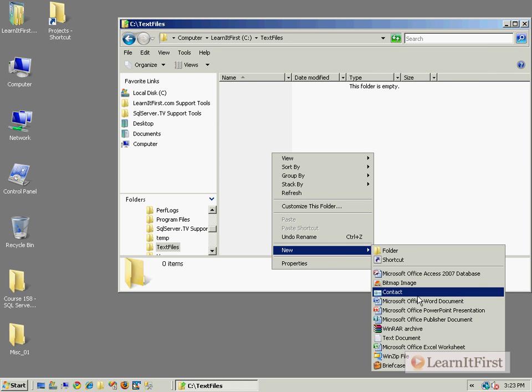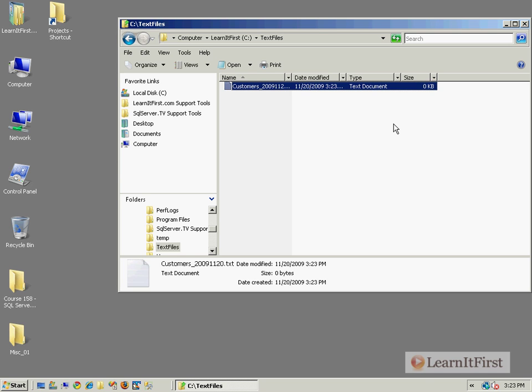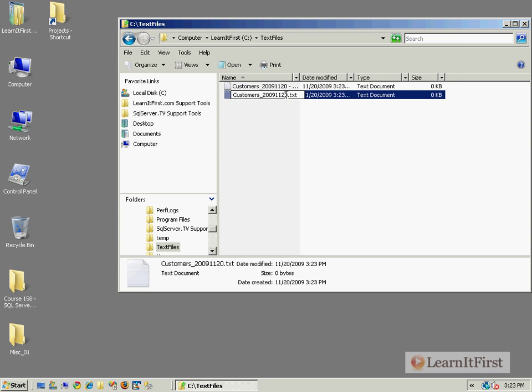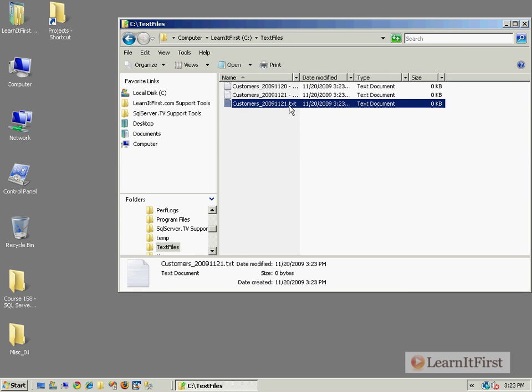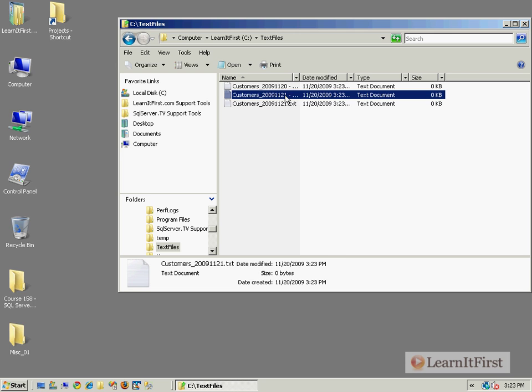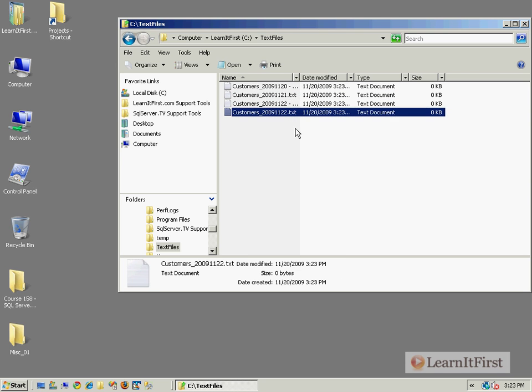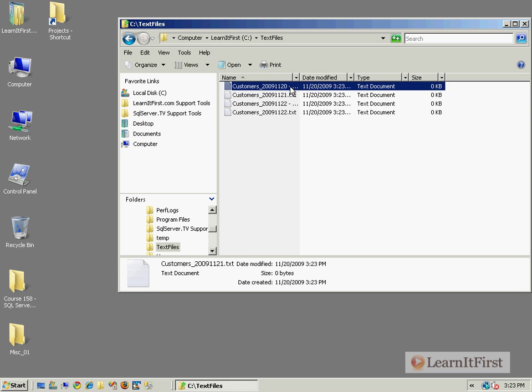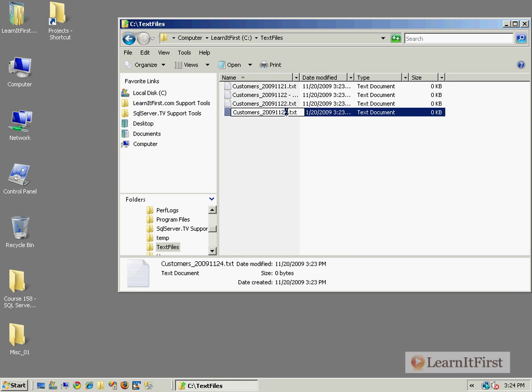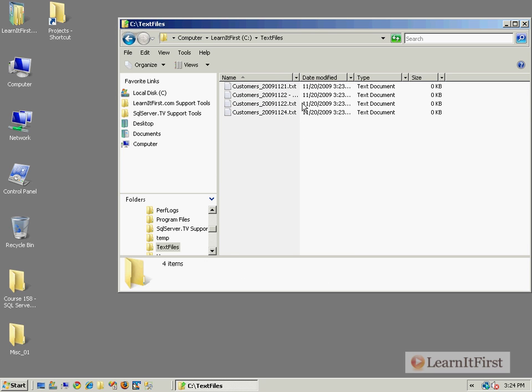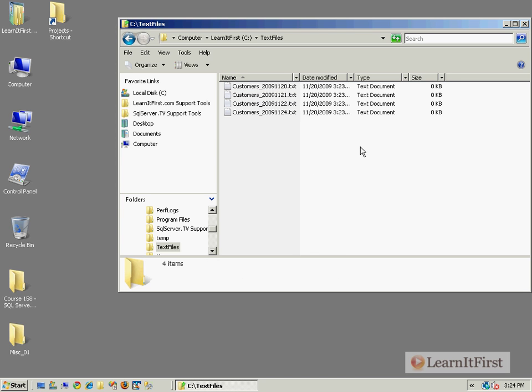I'm going to create a folder with a bunch of text files in it and they're going to be empty but that doesn't really matter. So here's like, you know, Customers_20091120, maybe you've got an iterative set in here, maybe you've got some application that writes these out on a per day basis.